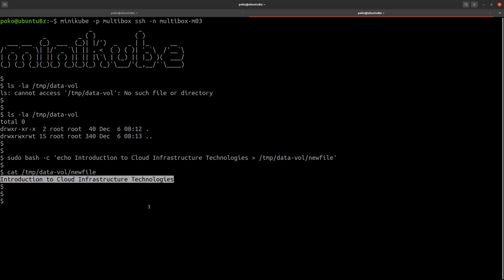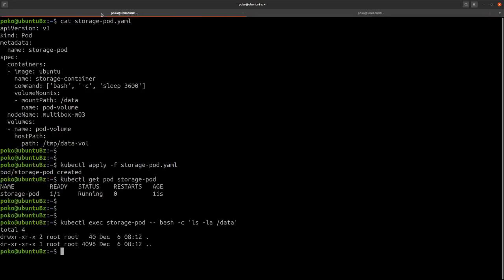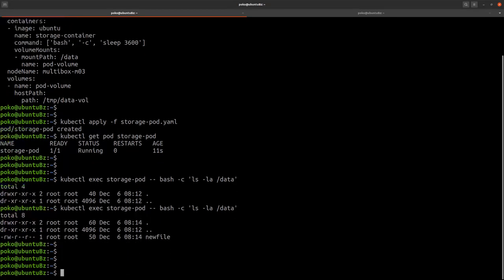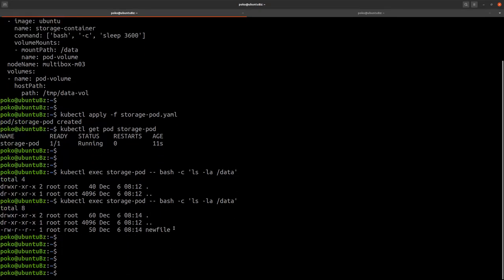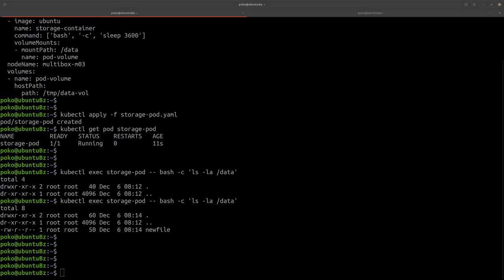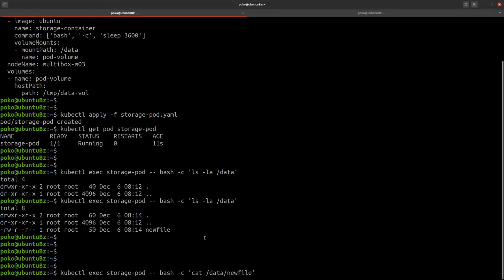So now for validation we go back to our container and we run the same ls command. This time it showed us that the newfile is found in there. And for further verification we are going to run the exact statement but this time I will cat /data/newfile. And guess what? Introduction to Cloud Infrastructure Technologies.